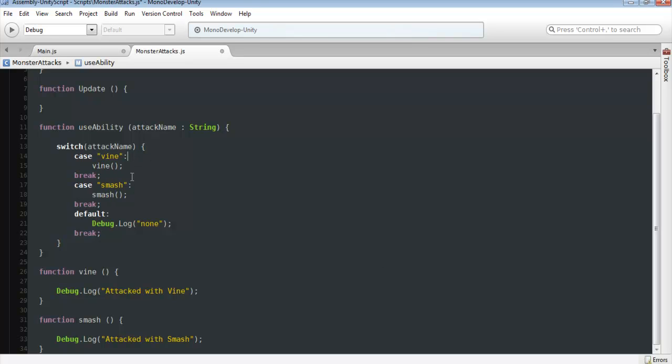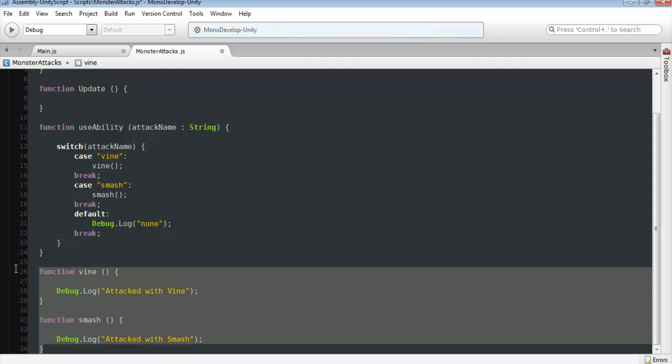And so in here, you want listed each one of your different attacks. I'm just using two for now just to show you guys how it works. And then if that attack name was Vine or was Smash, we want to call Vine or Smash function.